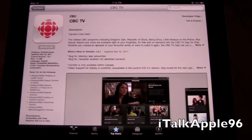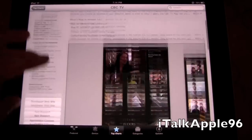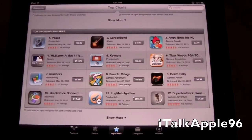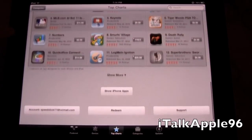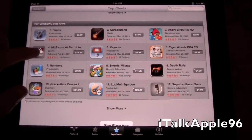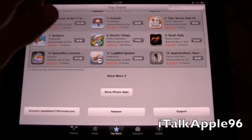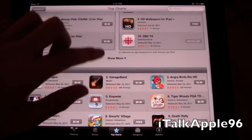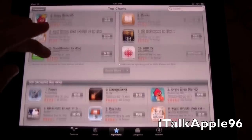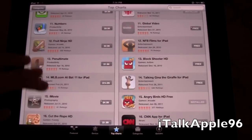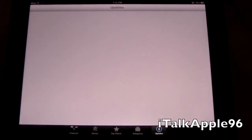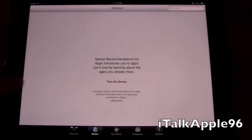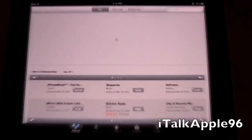Back to the App Store — top charts. This shows you your top grossing apps, how many apps are downloaded the most, like LogMeIn Ignition, Keynote, and GarageBand. You can go to the top 50 as well. There are no updates right now, and you have your Genius featured section too.